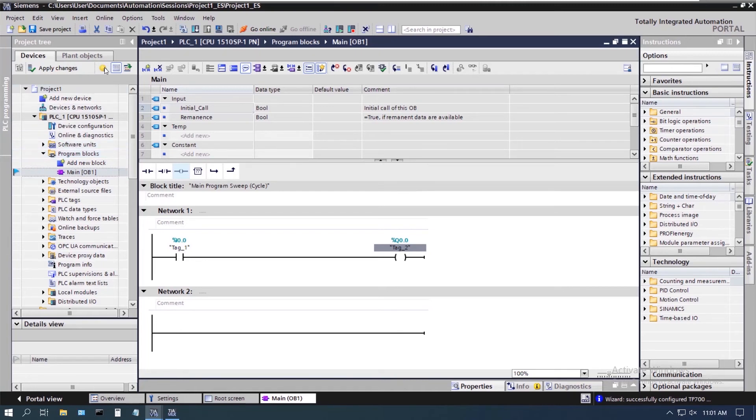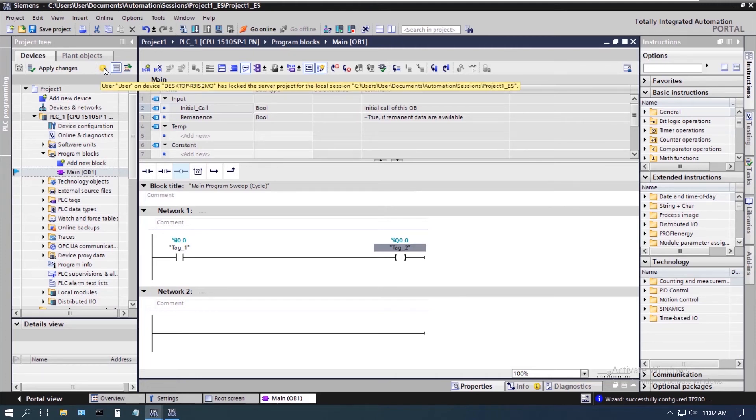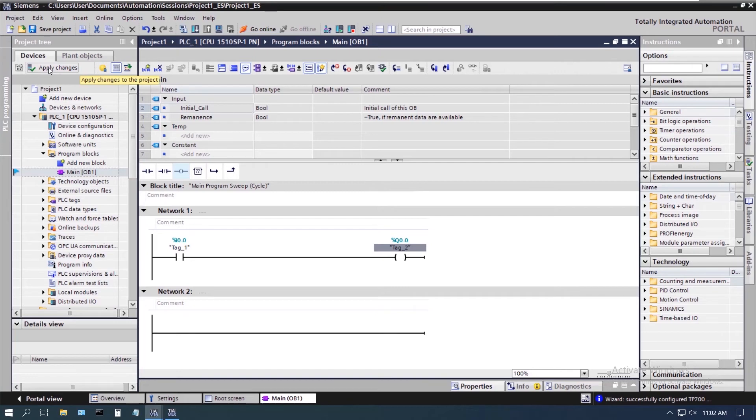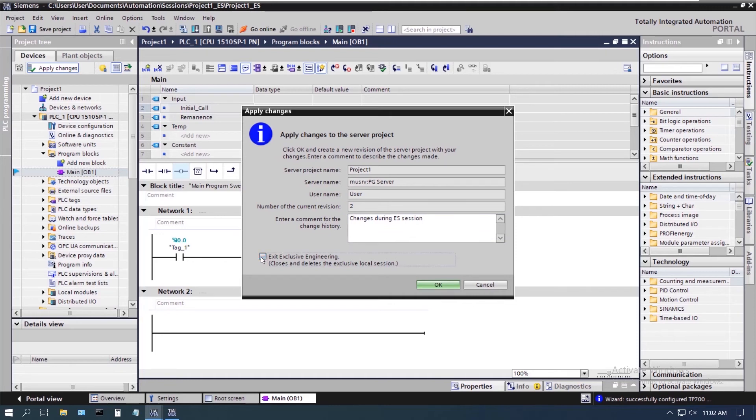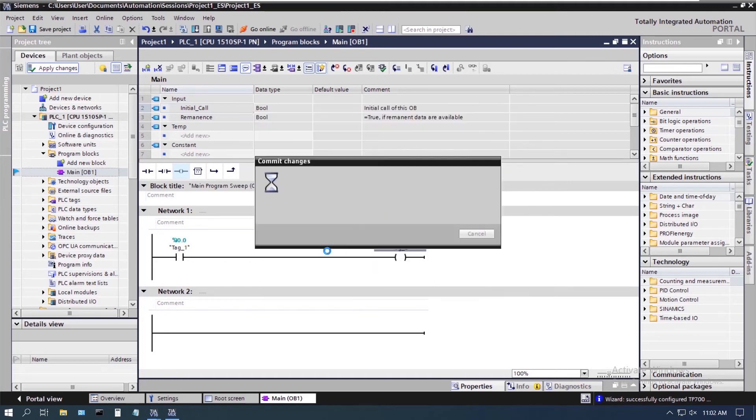So we come up here and we've got this yellow icon with a lock symbol. That's what's telling us that we're in exclusive engineering session and that project is locked. We can apply the changes. And we're going to go ahead and exit our exclusive engineering session.